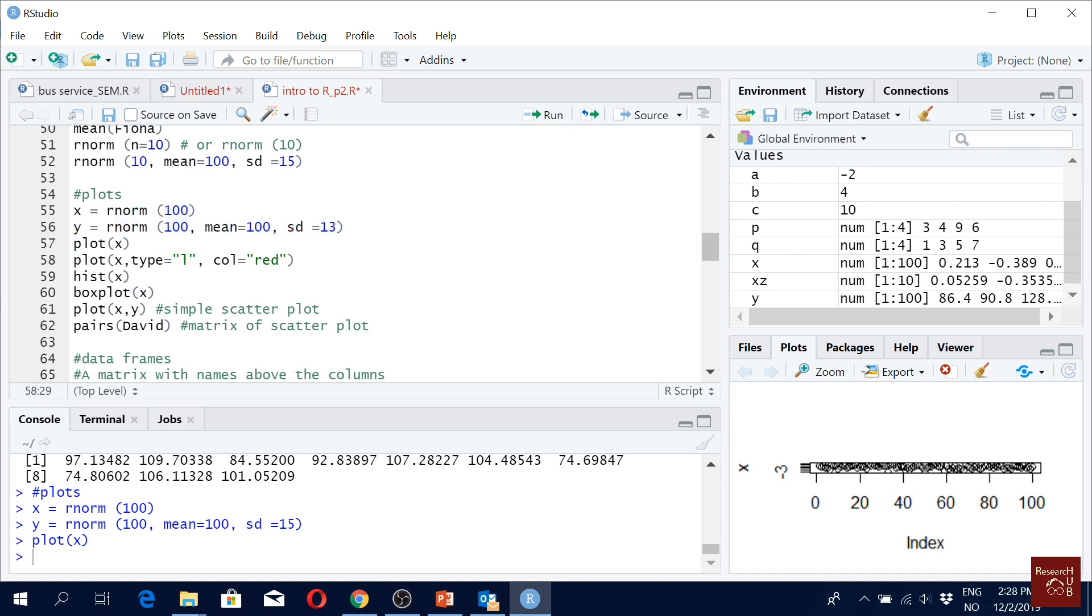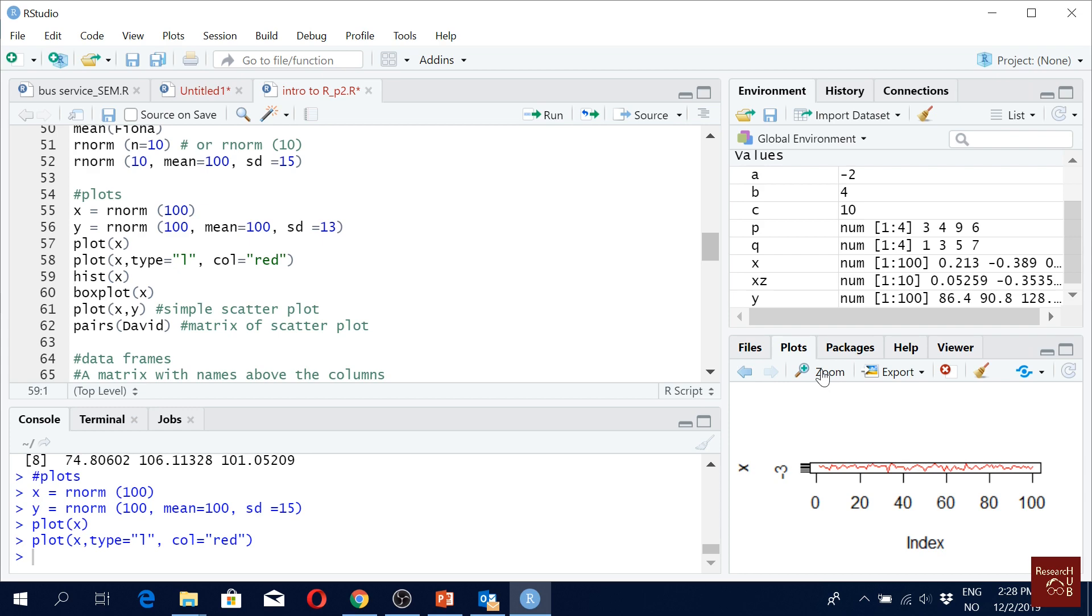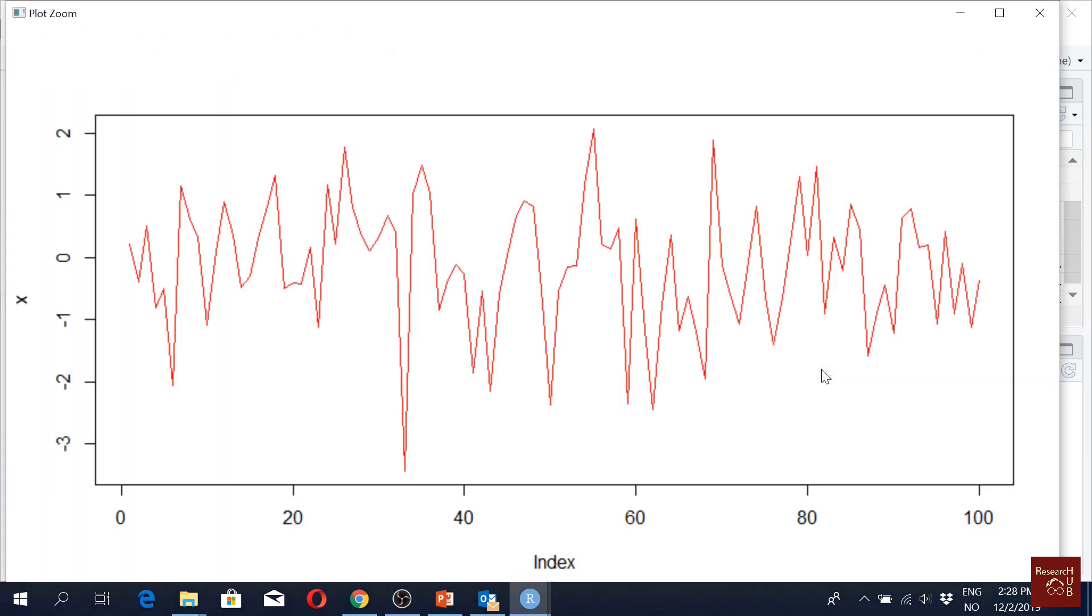We can do a lot more with plots. This is the default plot function. Here you see like type is L and color red. It gives you something like that. What is L? Line.